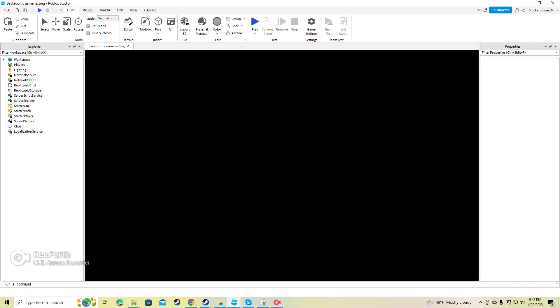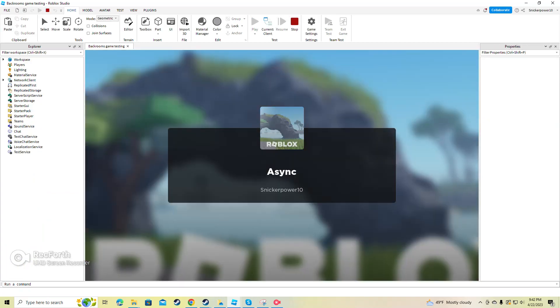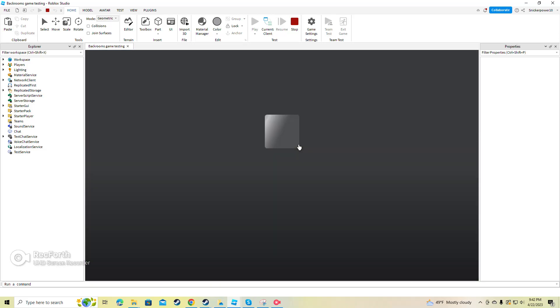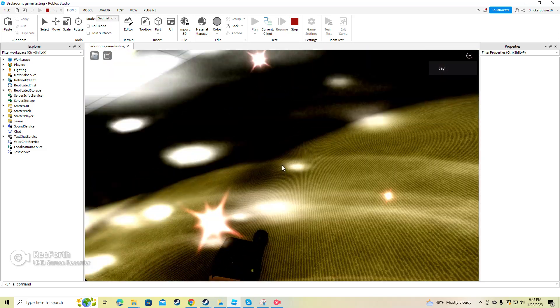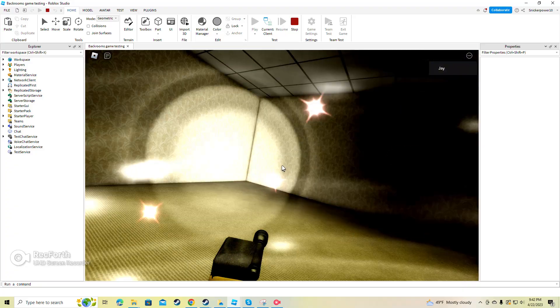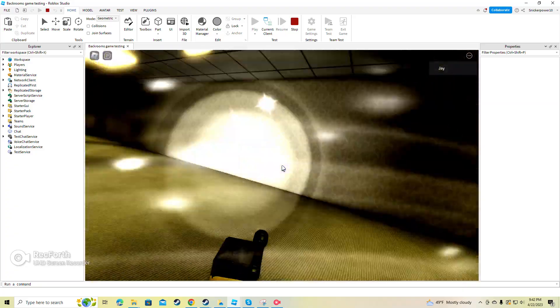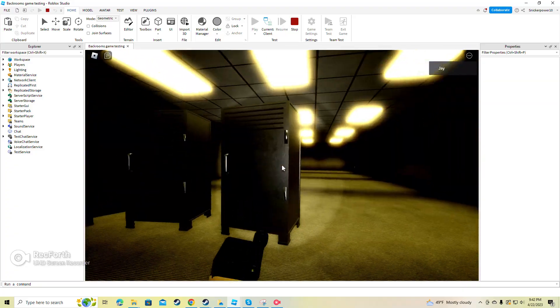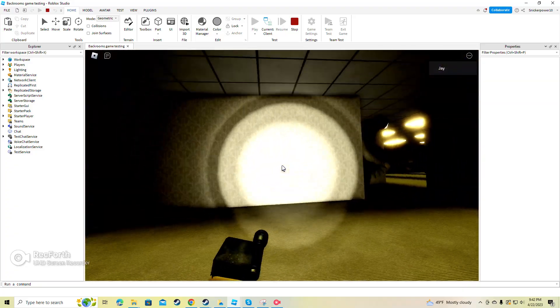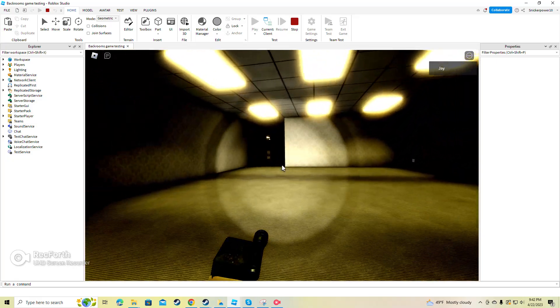But I think that this Backrooms game is going to be good and eventually the character can become more realistic and everything. But yeah, isn't that so cool? Woah, there's so much of it.